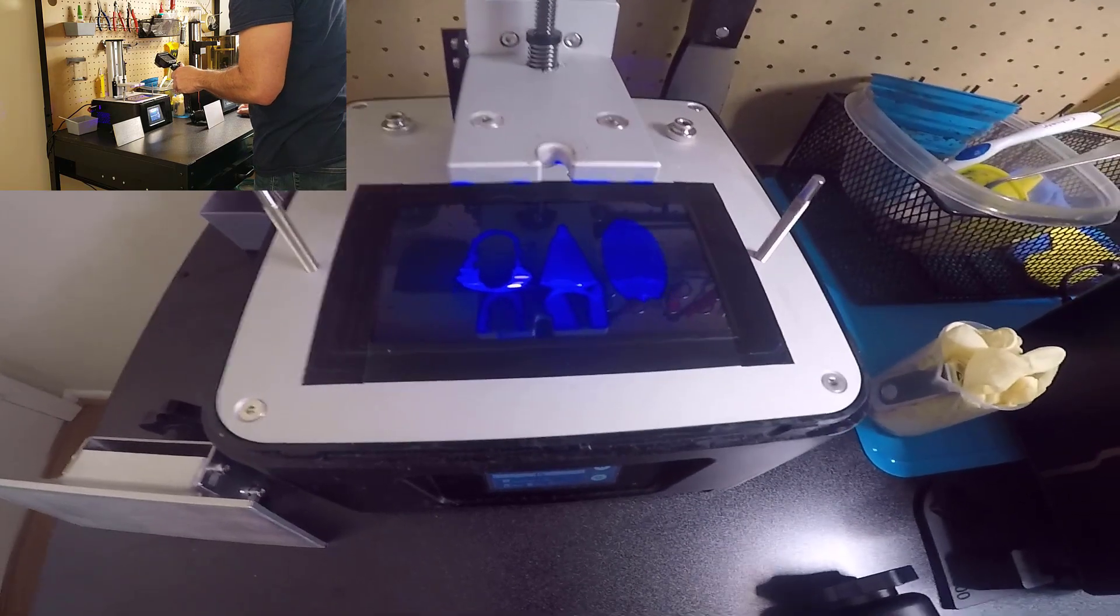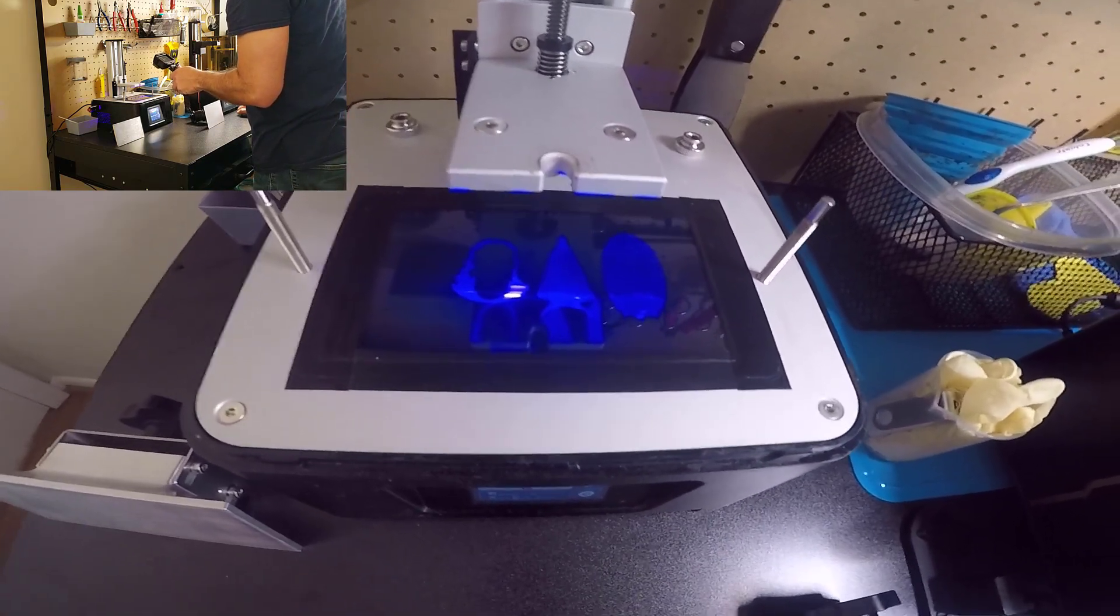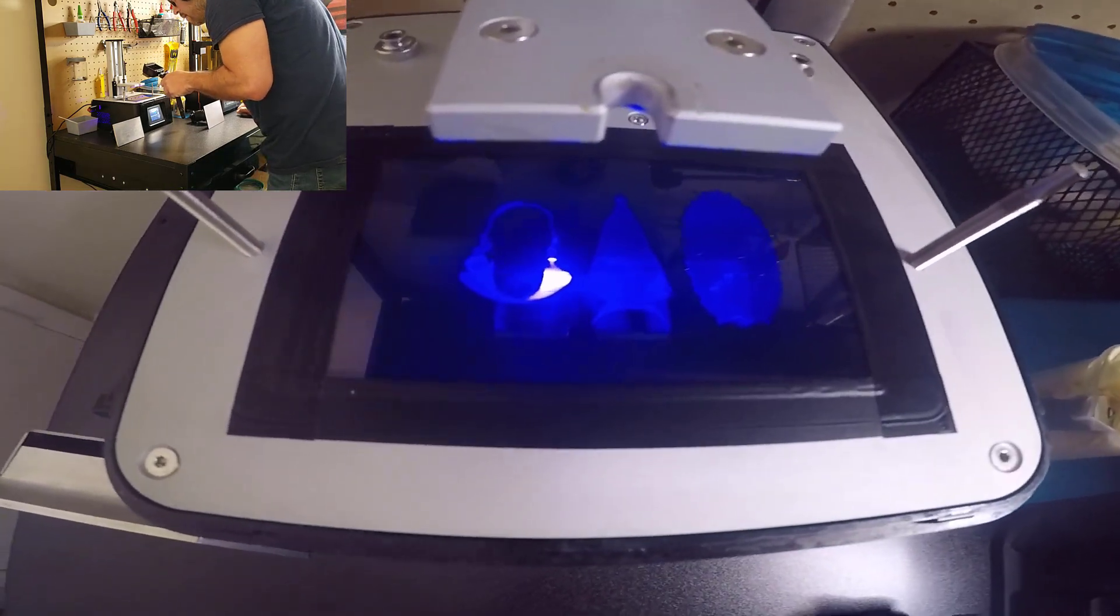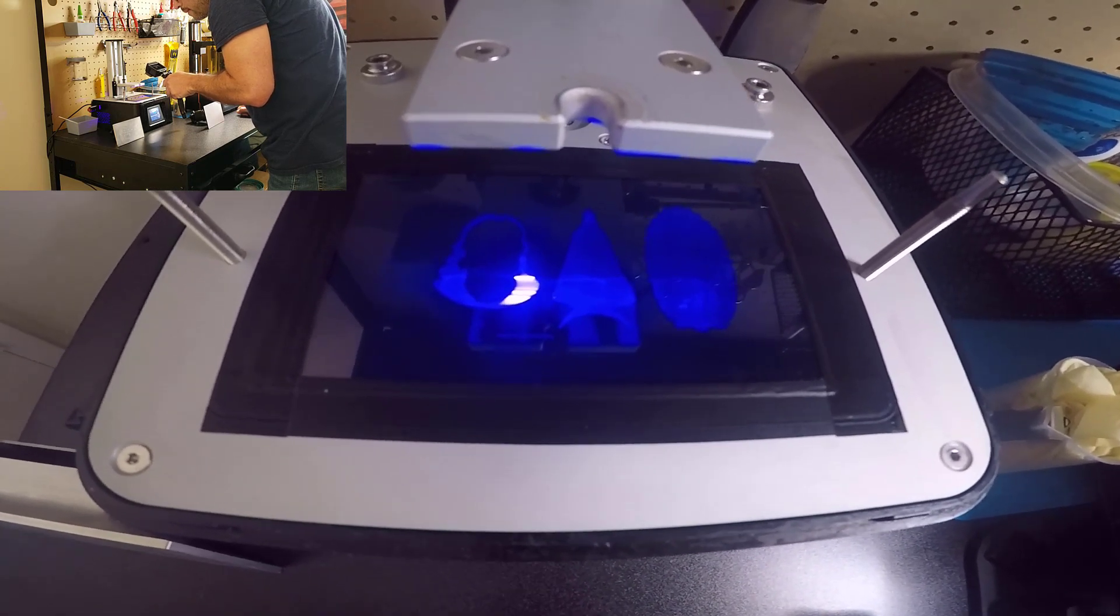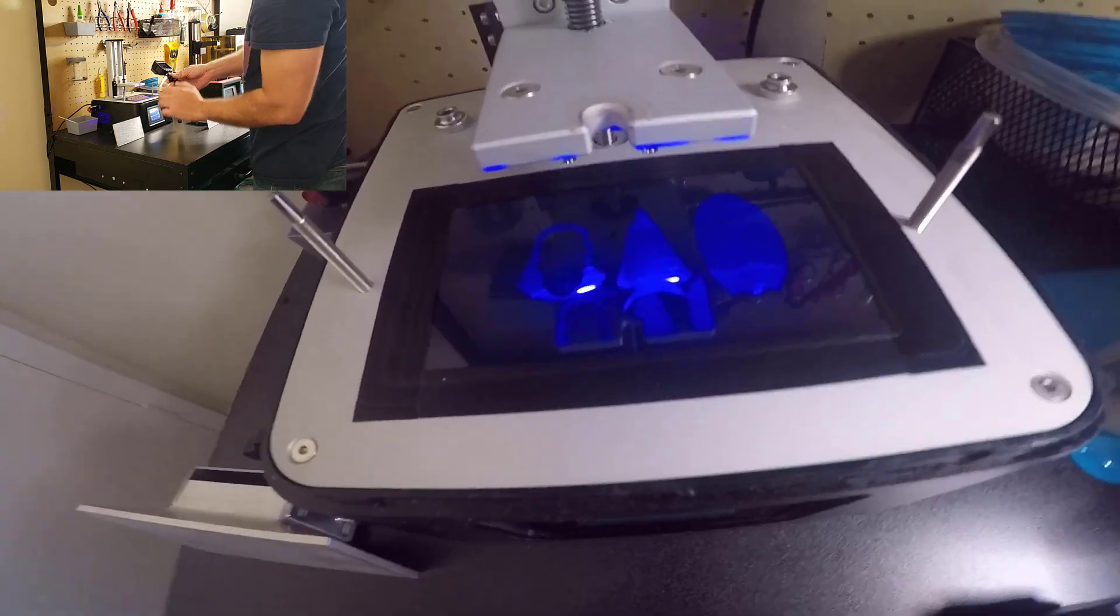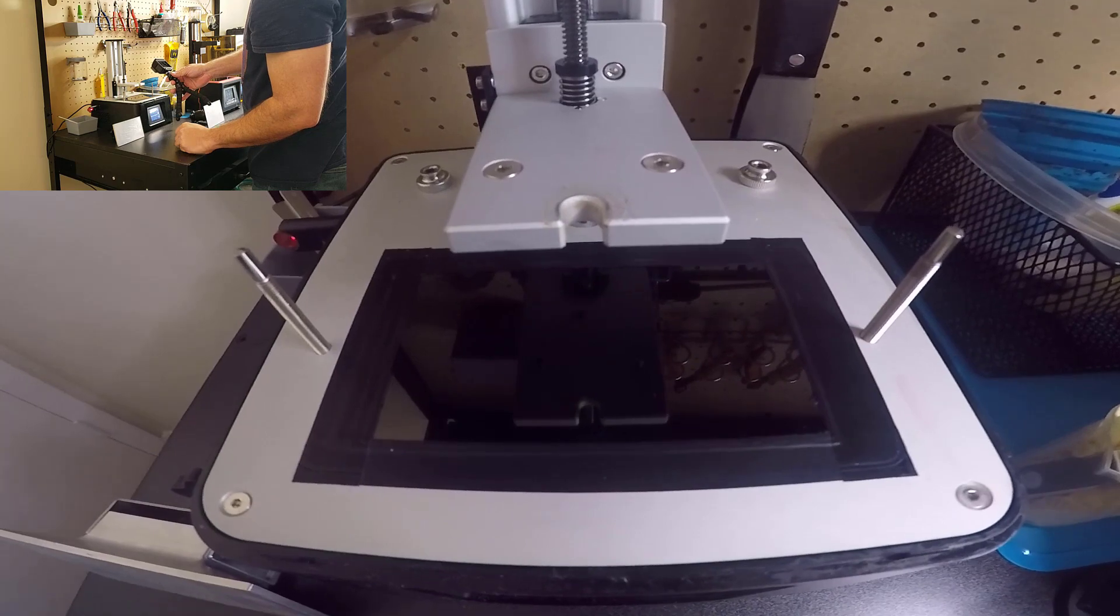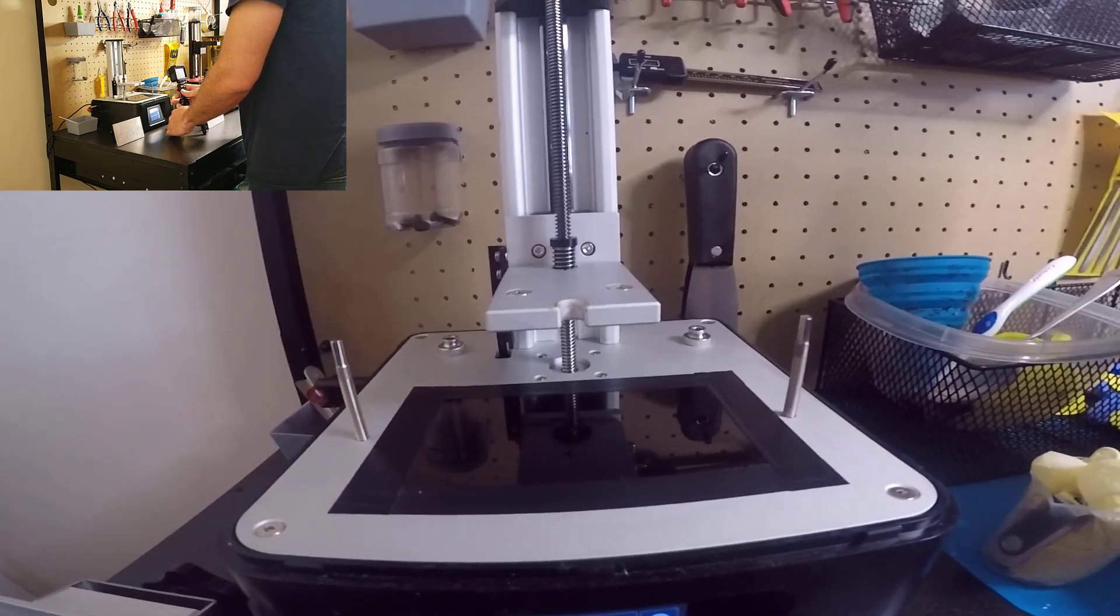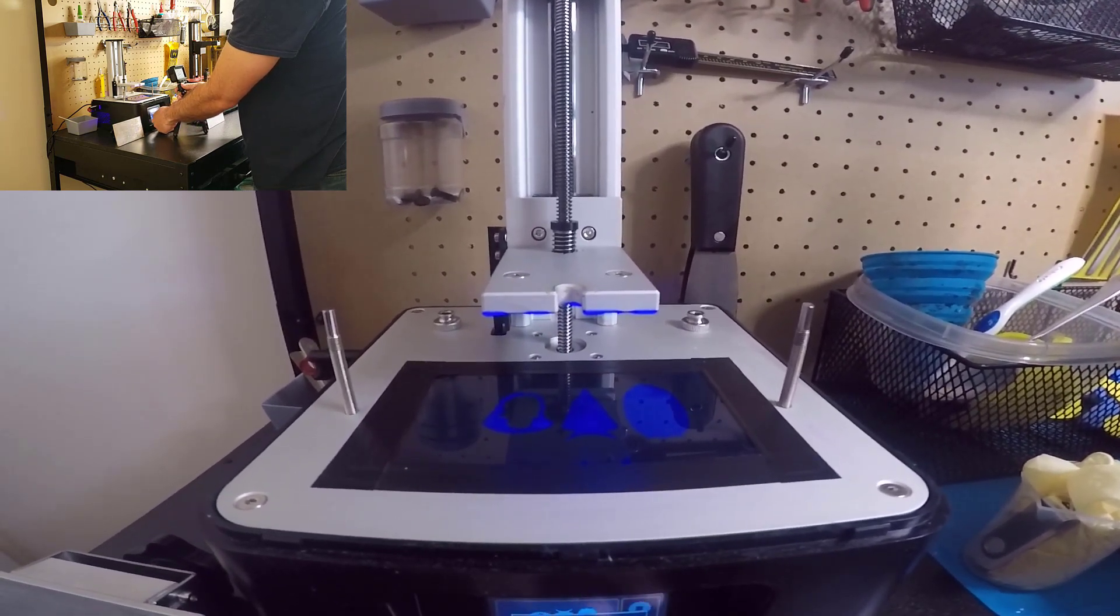And that's the sound that it makes all the way until it finishes the print. I'm going to stop it.